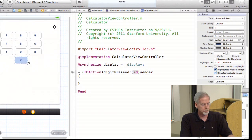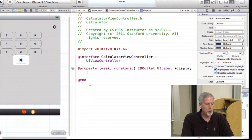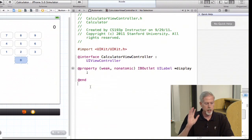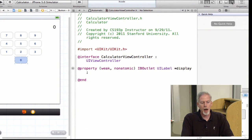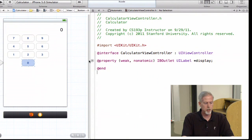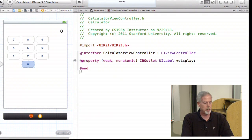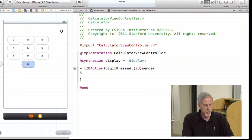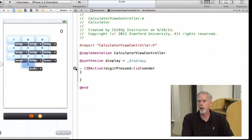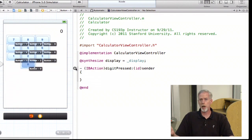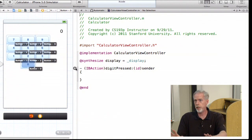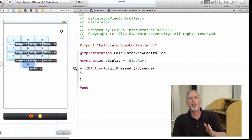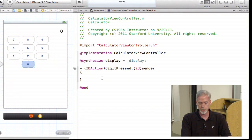One thing interesting to note: all of these buttons are going to send the same target-action message because when you copy and paste a button, it copies and pastes its target-action too. If I mouse over this property in the implementation file, all the buttons send this message — that's because I copied and pasted them. So when we add operation buttons and the enter button, we don't want to copy and paste the digit button, or they'll all send digitPressed.